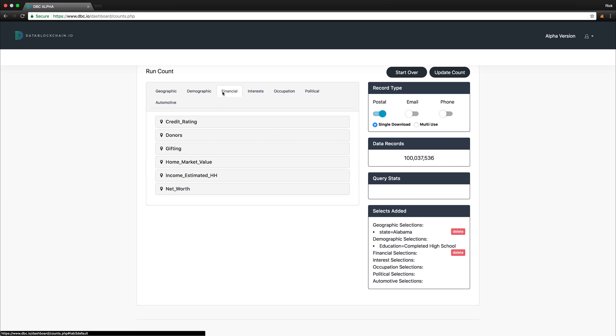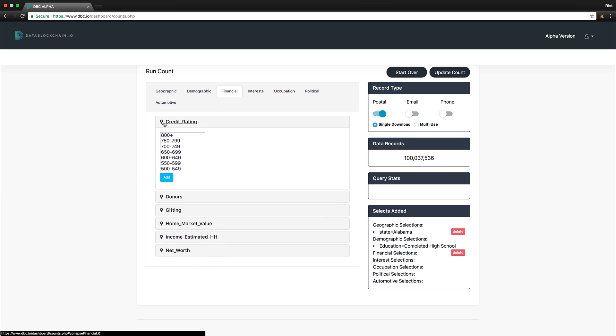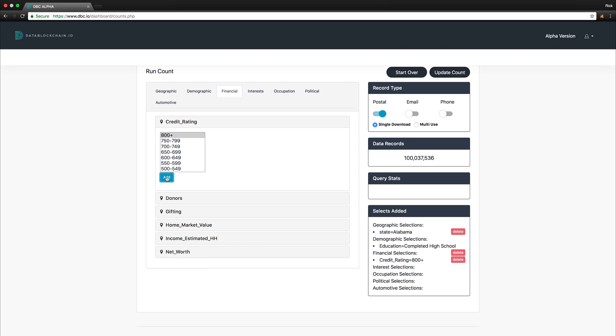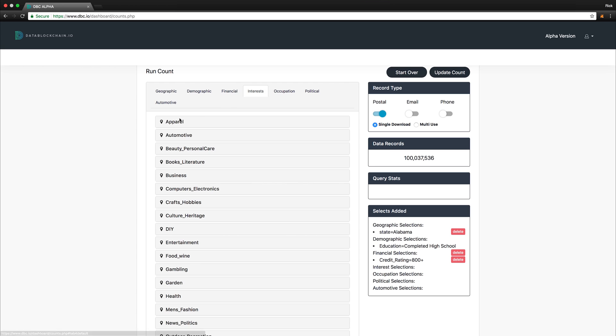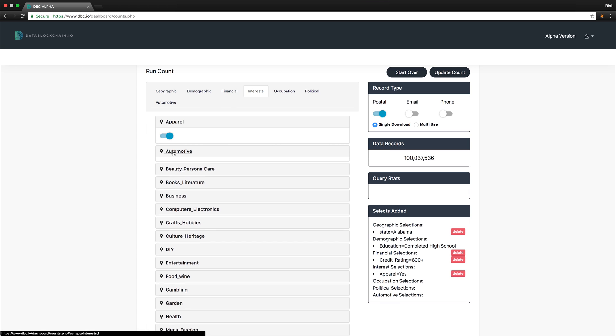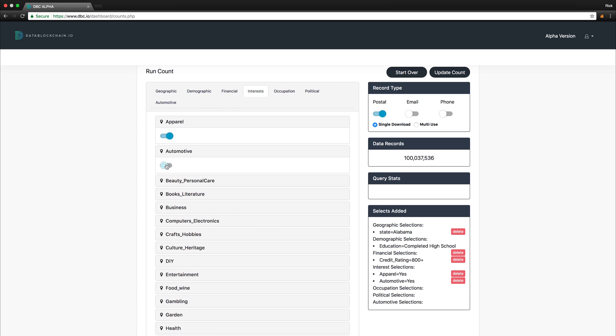Next, let's go to the financial section, and select credit rating, and 800 plus. Then, let's select interest, with selecting apparel, automotive. Then, let's select the update count button.